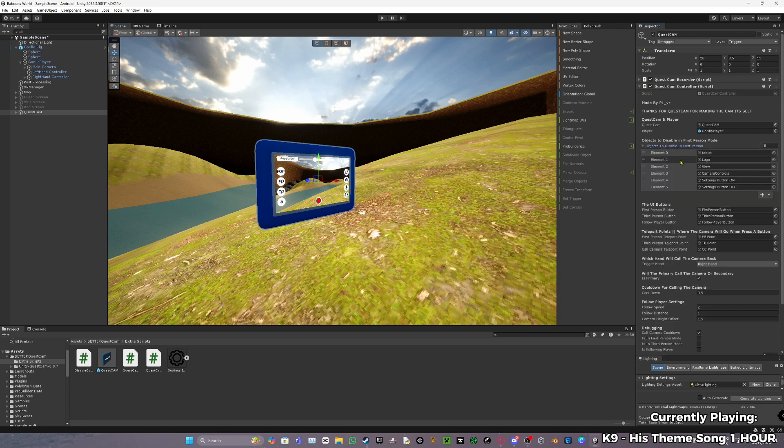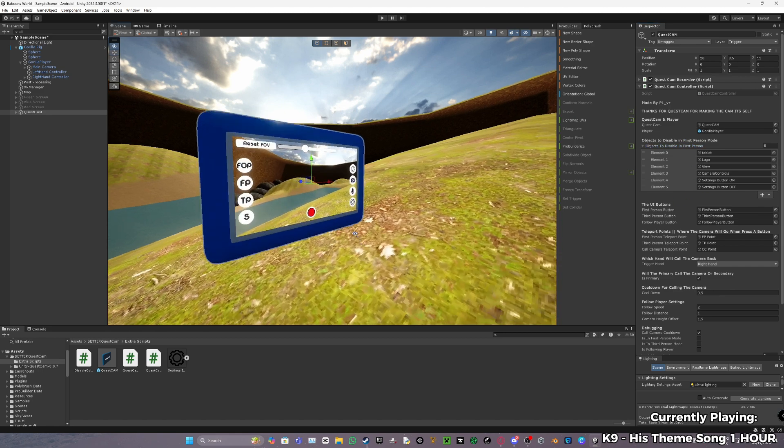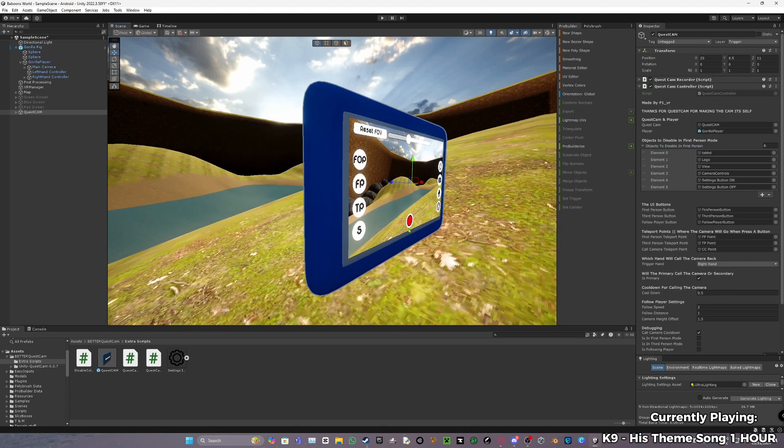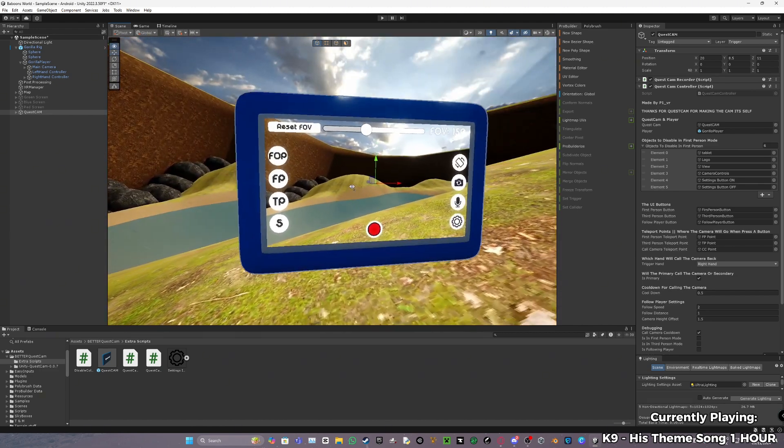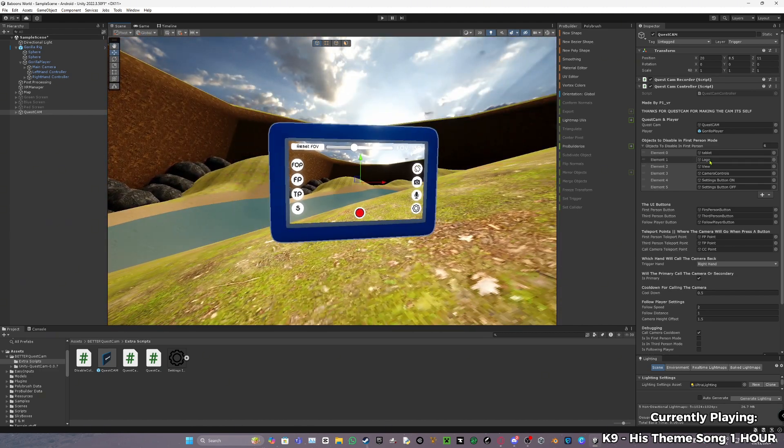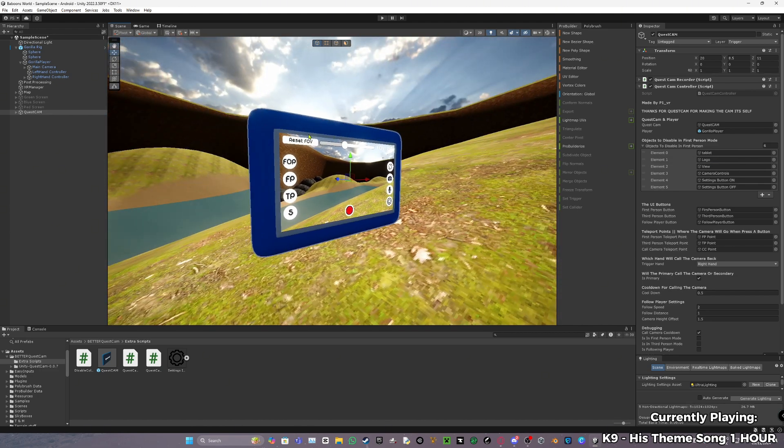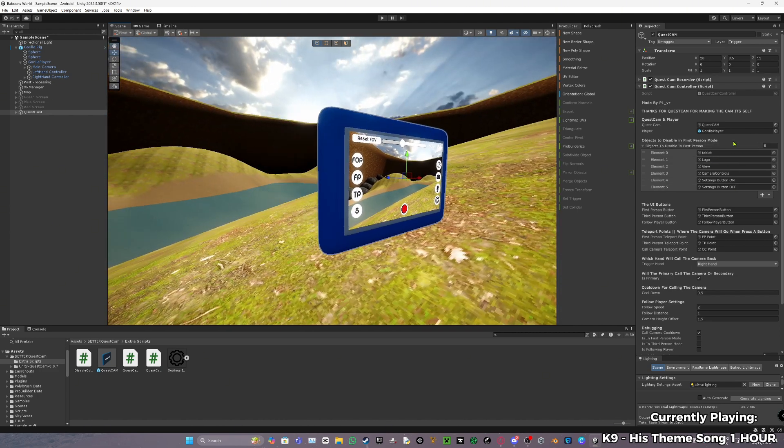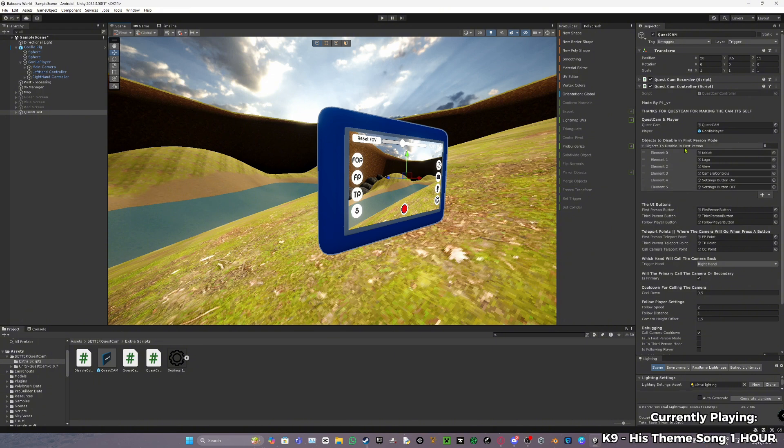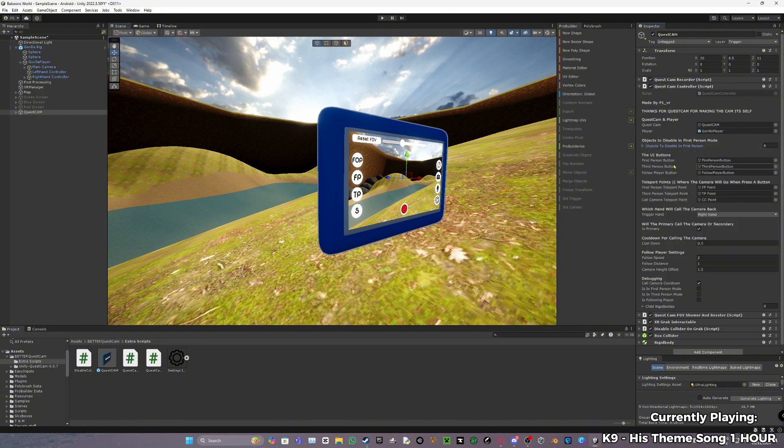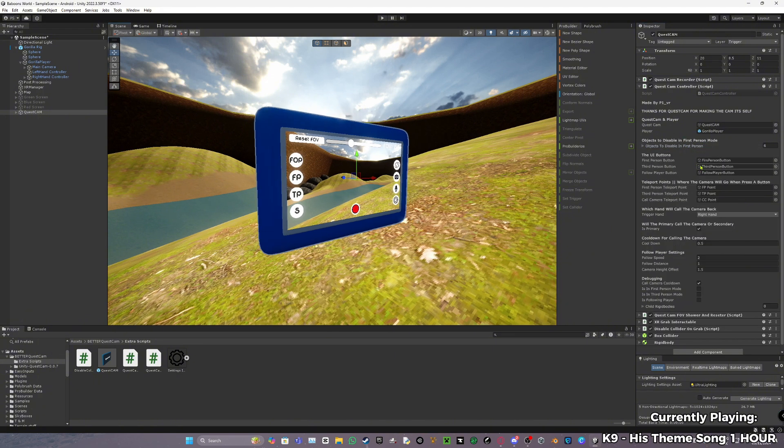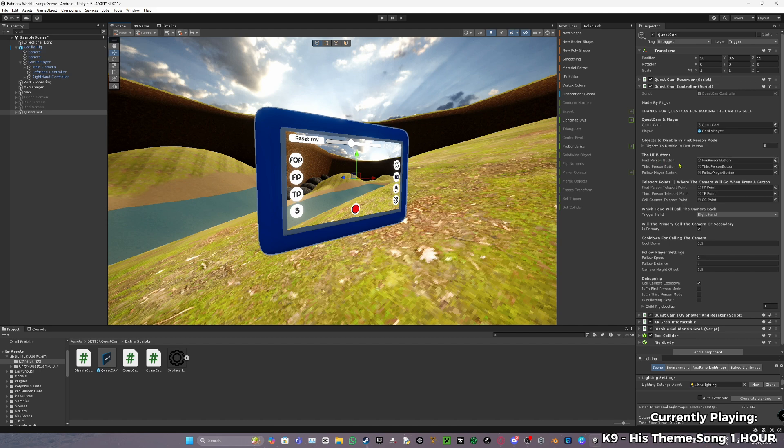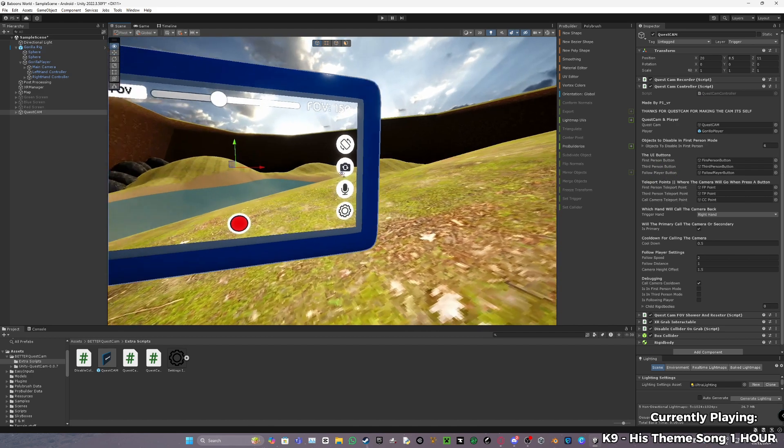Objects to disable in first person - this is the object that will get disabled when you have it in first person mode. So just do like the object, it probably will be all set up anyways. This should be also set up - first person, third person, and follow player button. These should be these three buttons.